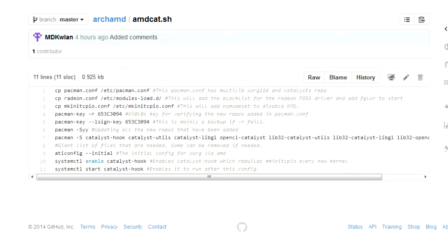The first command it does, copy over the pacmanconfig, and overwrites your pacmanconfig. This pacmanconfig file has multi-lib support, xorg15, not 16, and the catalyst repositories. Second command adds the radonconfig from the folder to your modules load.d. This blacklists the radon FOSS drivers, and adds Fglrx.